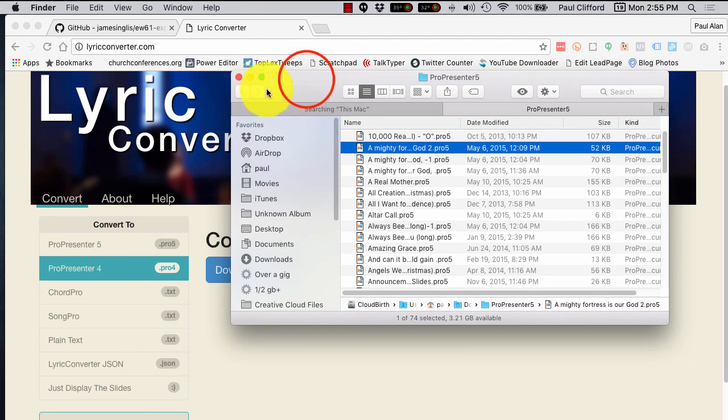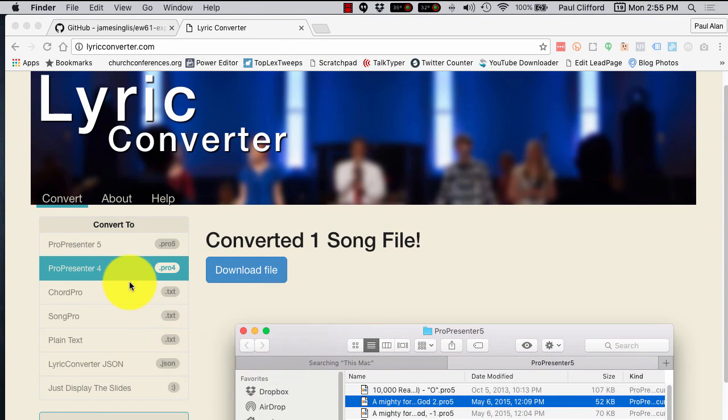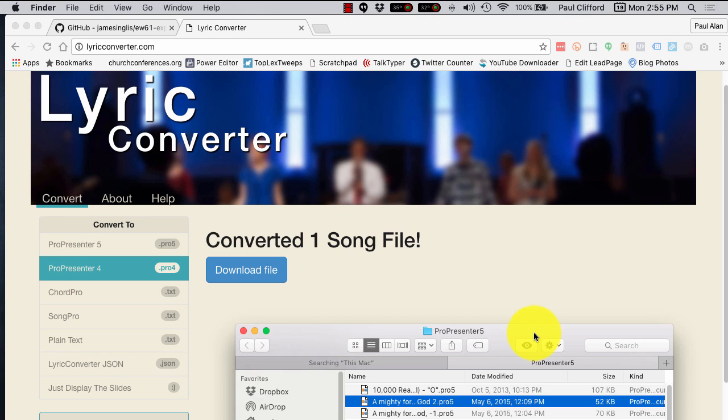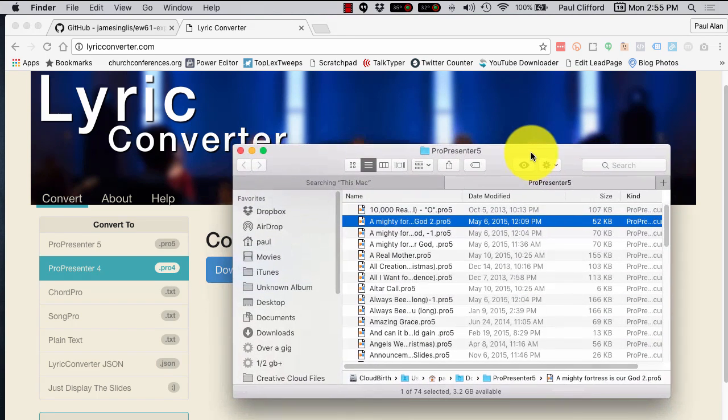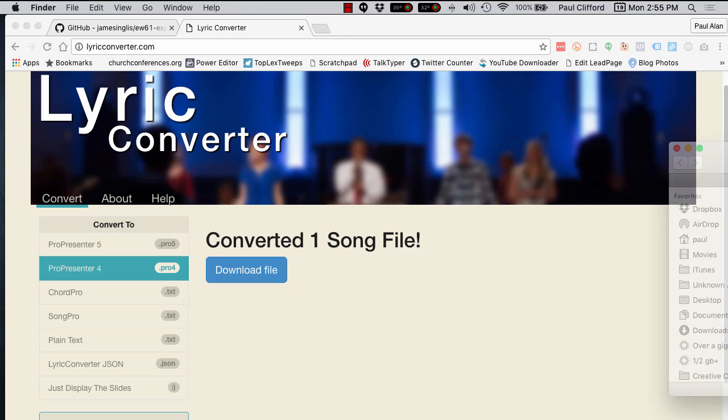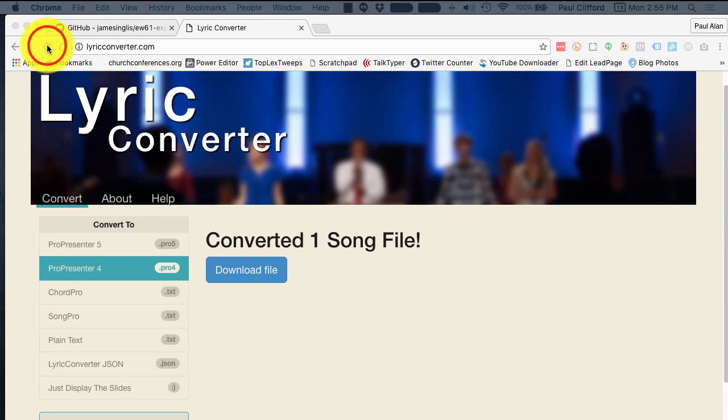It's also useful if you've got a text file or several text files, and you need to convert them into ProPresenter, etc., or vice versa. So, in this case, what I'm going to do is I'm actually going to do exactly the same thing. So, let's reload this.